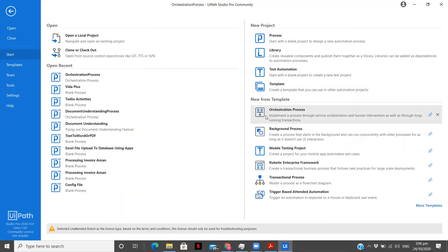The next few videos in this playlist are going to be about how we can involve humans in the loop, how we can create a task in the orchestrator, and once it is completed, based on the priority, the process will get executed — something like that.